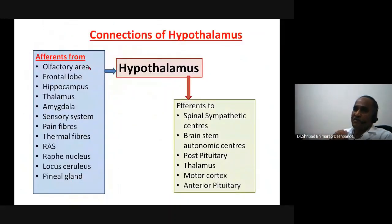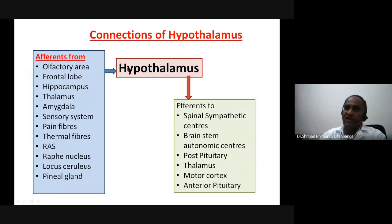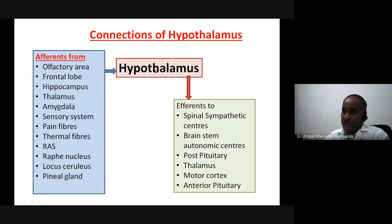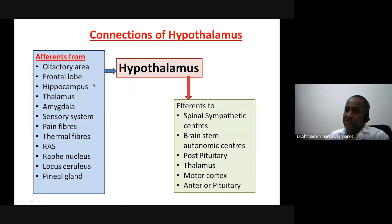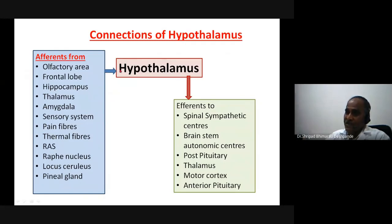What are the connections of the hypothalamus? Hypothalamus receives afferent inputs from the olfactory area, the frontal lobe and prefrontal cortex, the hippocampus, the thalamus, and the amygdala — part of the limbic system, since hypothalamus is also part of the limbic system.